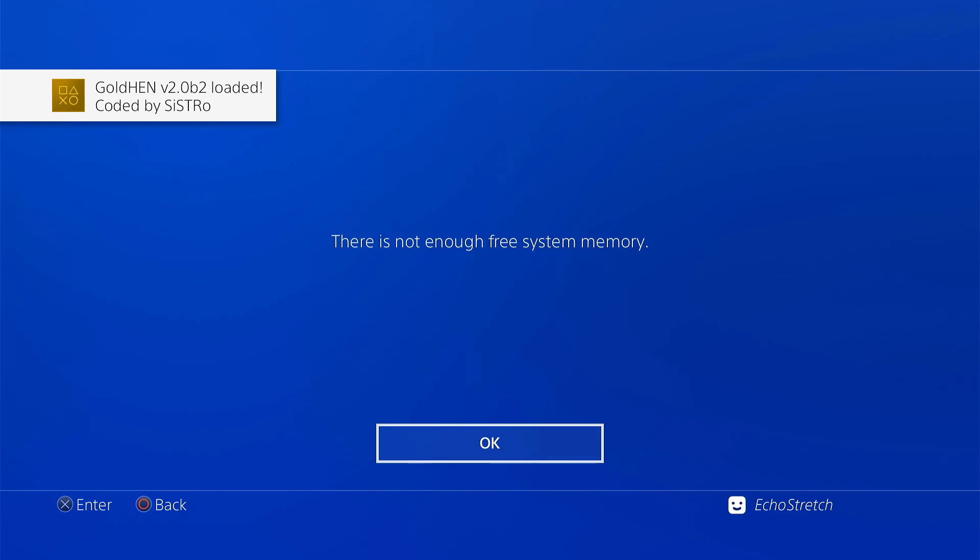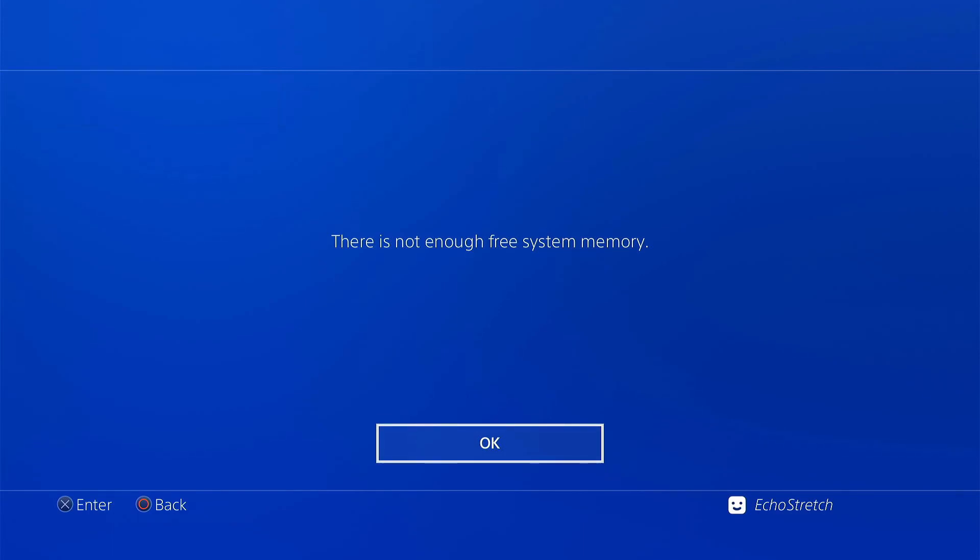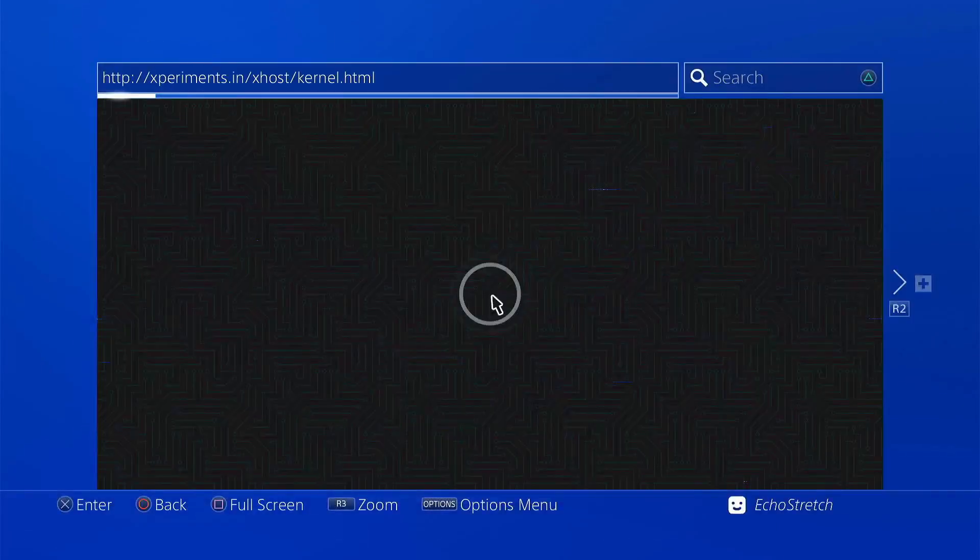Goal 10.2.0 loaded. There's not enough memory. That happens usually with every jailbreak. So we'll just hit OK on it.